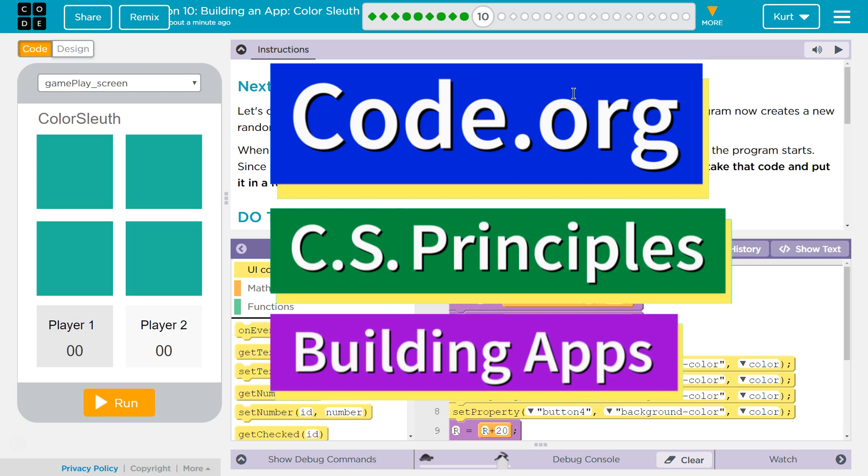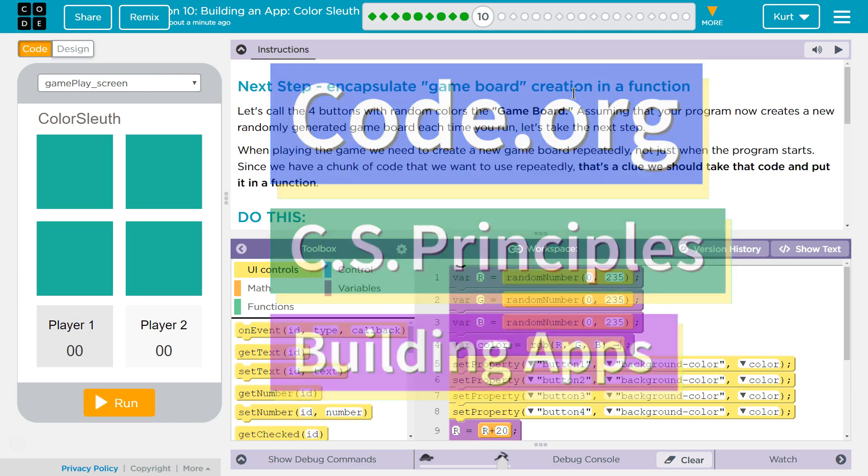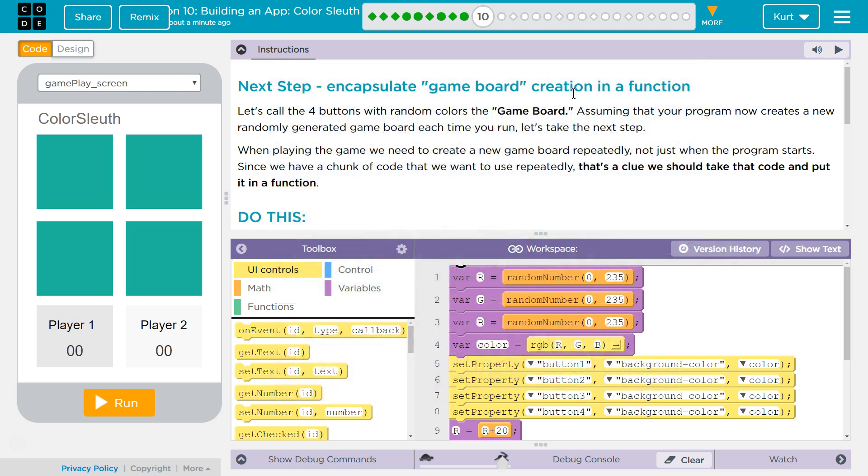This is Code.org. I'm currently working on CS Principles, Unit 5, Building Apps, Lesson 10, Building an App, Color Sleuth, Puzzle 10.